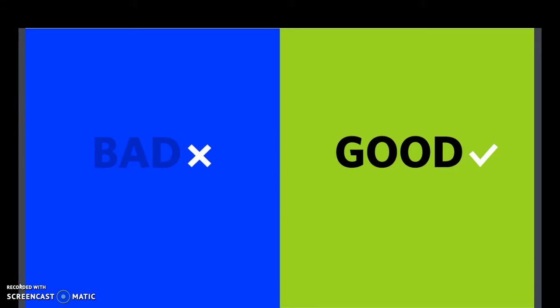When you are working with contrast, if you have a light background, you want dark words like in the example on the right. And if you have a dark background, you want light words.